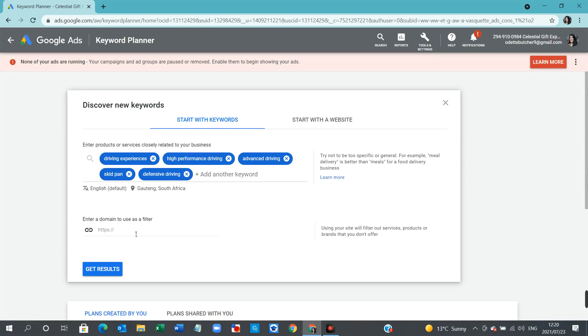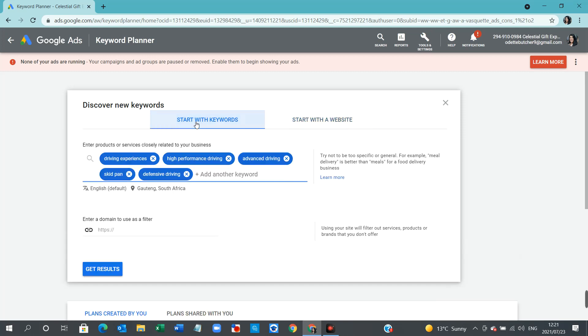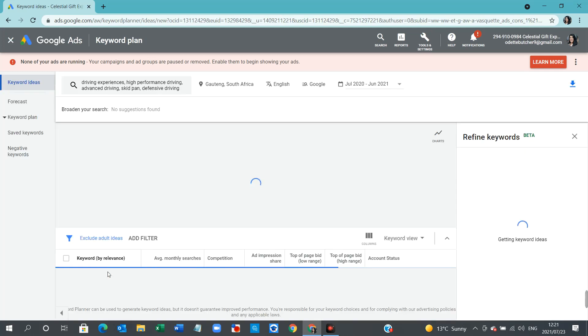You can also put a website address in there, and Google will extract the keywords from it. And you can even start with a website. I prefer to start with keywords. And off we go. So I'm going to select Get Results.